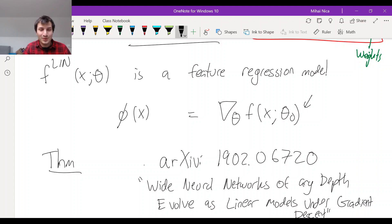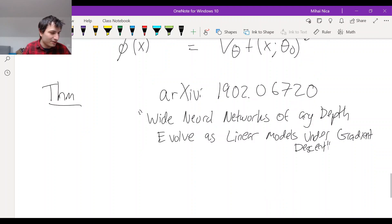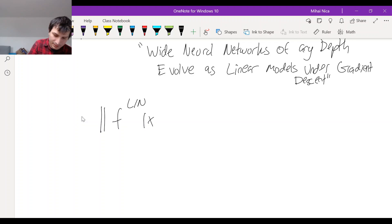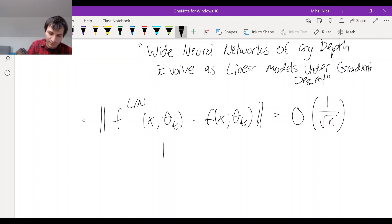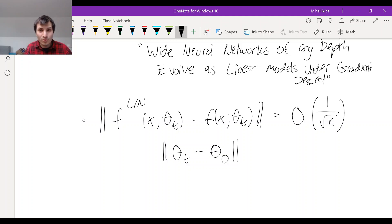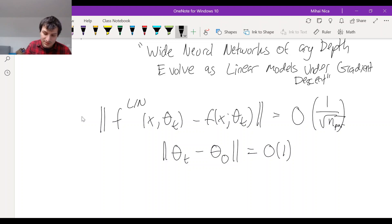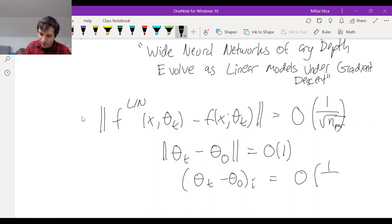The main punchline of this paper is the approximation: how big is f minus f_lin? The difference f_lin(x, θ_t) minus f(x, θ_t), along the path of gradient descent θ_t given by gradient flow, is big-O of 1 over √n_par, times the norm of θ_t minus θ₀. The norm of the whole parameter vector is order one, and since the vector has size n_par, each individual component is of order 1/√n_par.